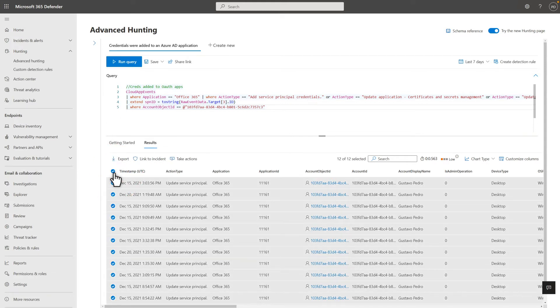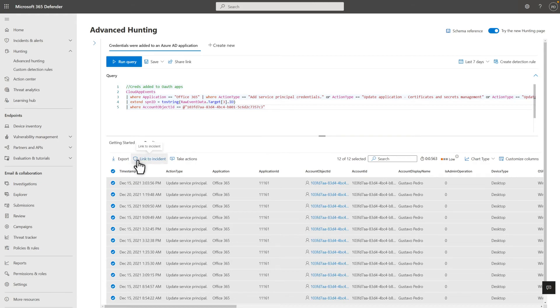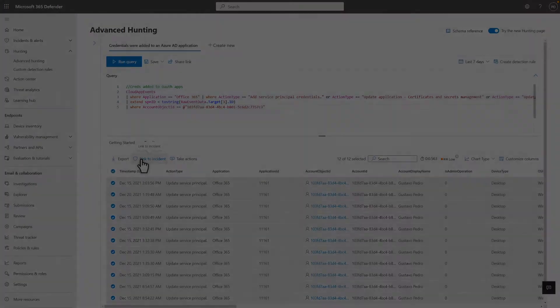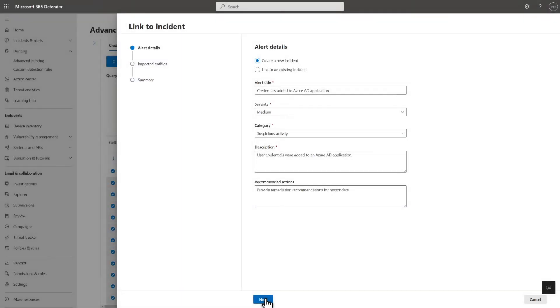Of course, I could take some notes and branch off from here. Better yet, I can put away the notebook and add my discovery to our incident workflow. Select Link to incident and choose whether to create a new incident or link to an existing one. In this case, I'll create a new incident.